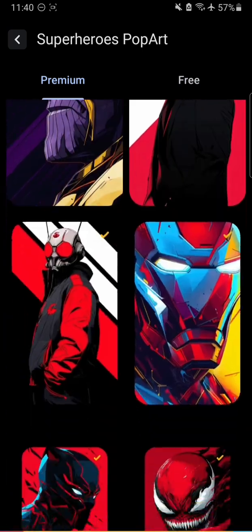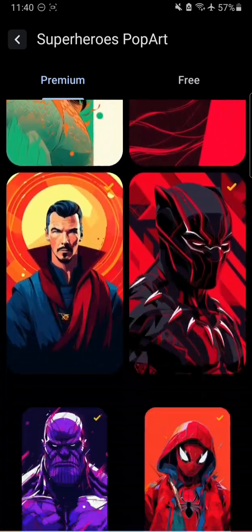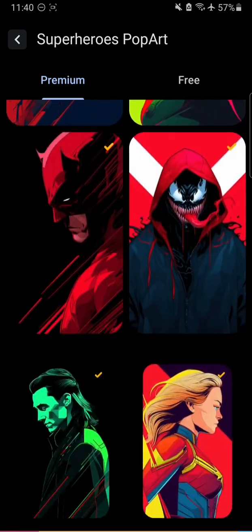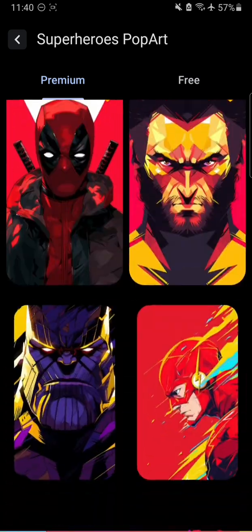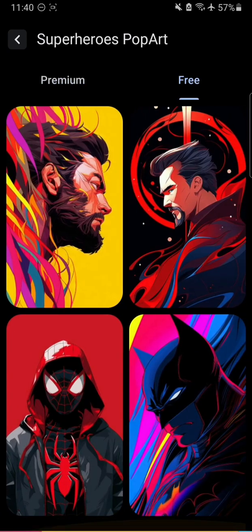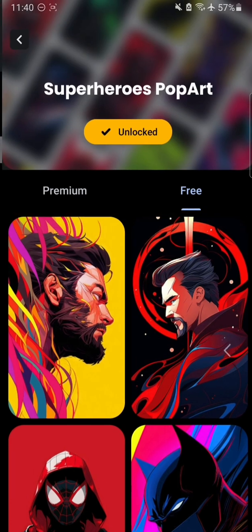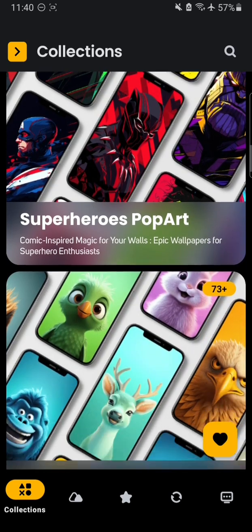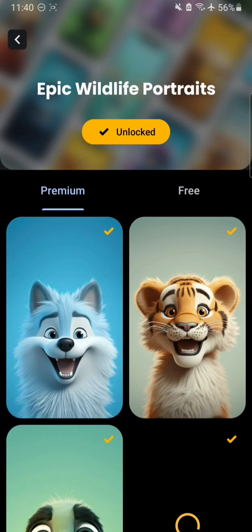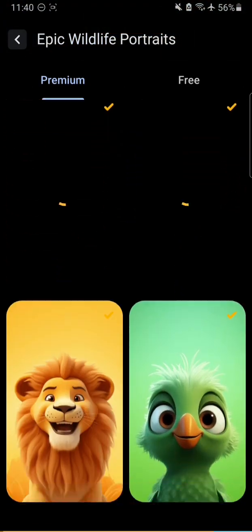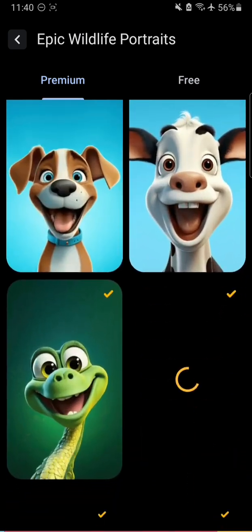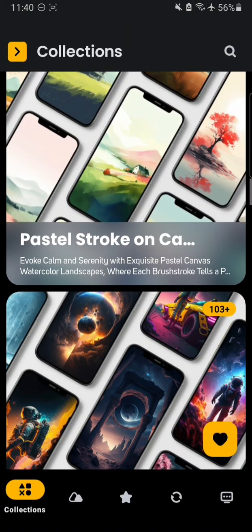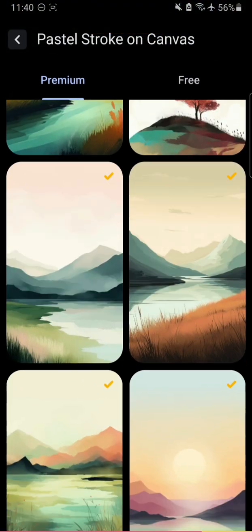If you are into superhero movies, you have John Wick, Aquaman, Iron Man, Black Panther, Spider-Man, Deadpool, Venom, Darth Vader, and Wolverine. You also have Doctor Strange — that's nice. There are a lot of options and also epic wildlife portraits. You get the idea — just enjoy the wallpapers.